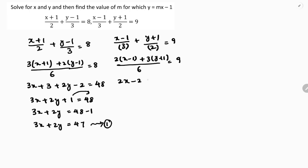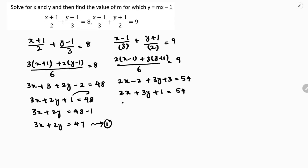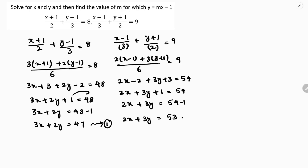The numerator is 2x minus 2 plus 3y plus 3, and 9 into 6 is 54. So 2x plus 3y, with minus 2 plus 3 giving plus 1, equals 54. Therefore 2x plus 3y is 54 minus 1, so 2x plus 3y is 53. This is equation 2.